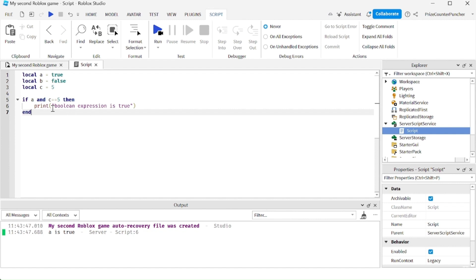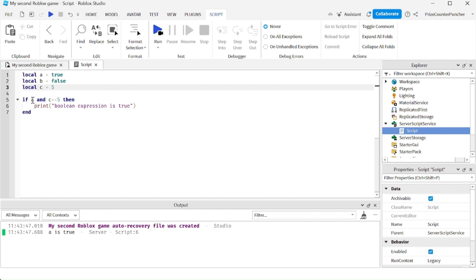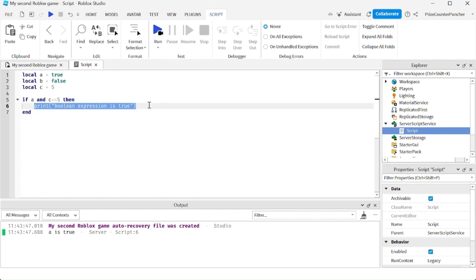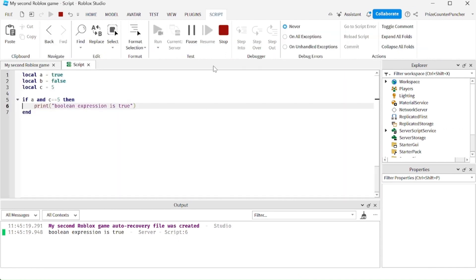In our next example we have a boolean expression. We're saying if A is true — we know A is true — and C equals 5. C equals 5 is also true because C is 5. So true AND true means it's true, which means it's going to execute whatever's inside here. We're going to print Boolean expression is true. Let's run and take a look — and there is Boolean expression is true.